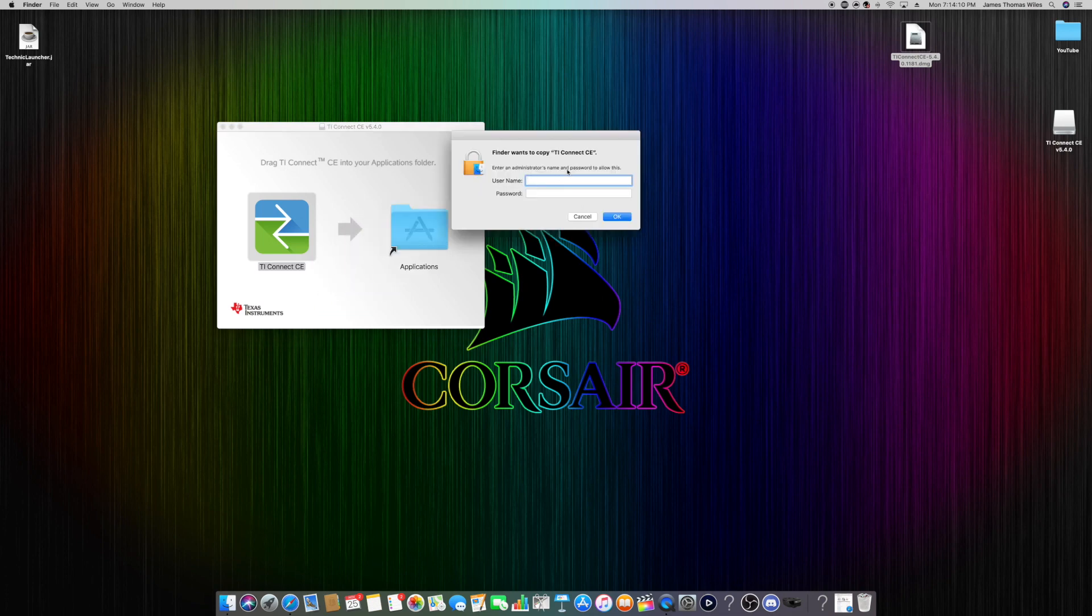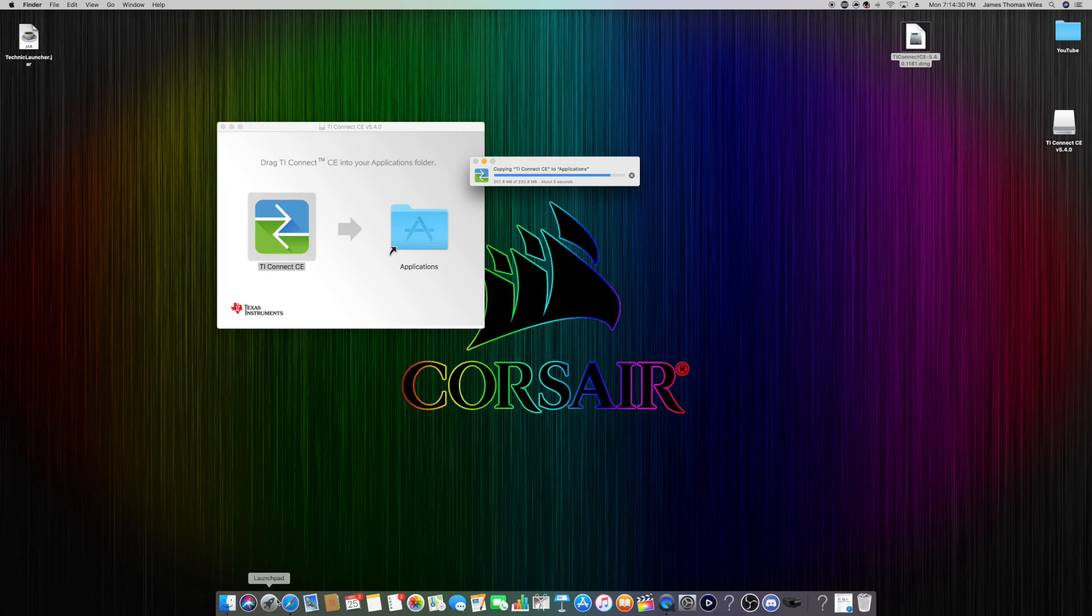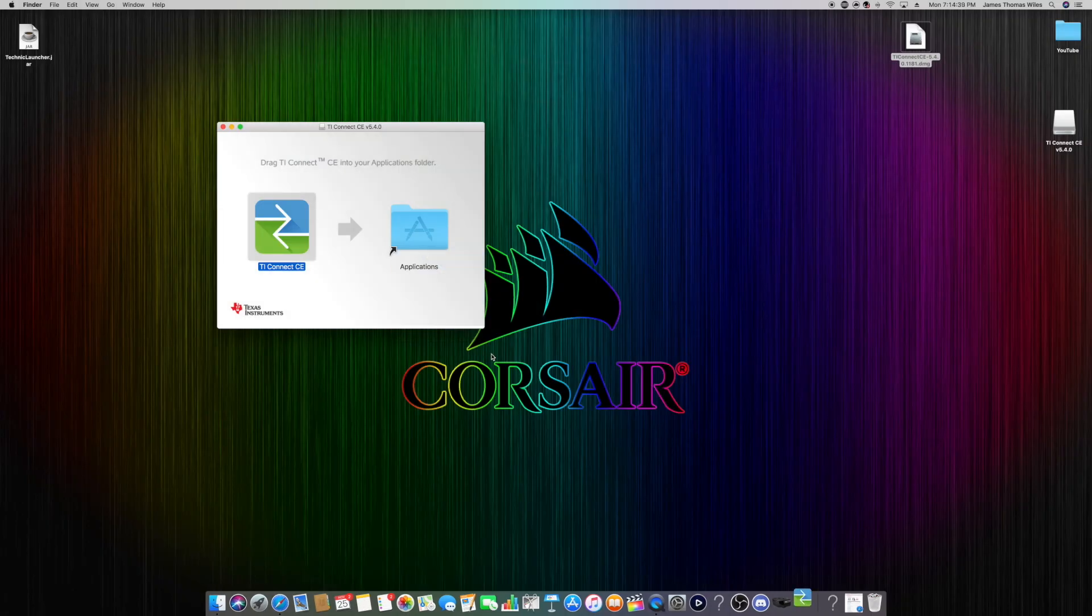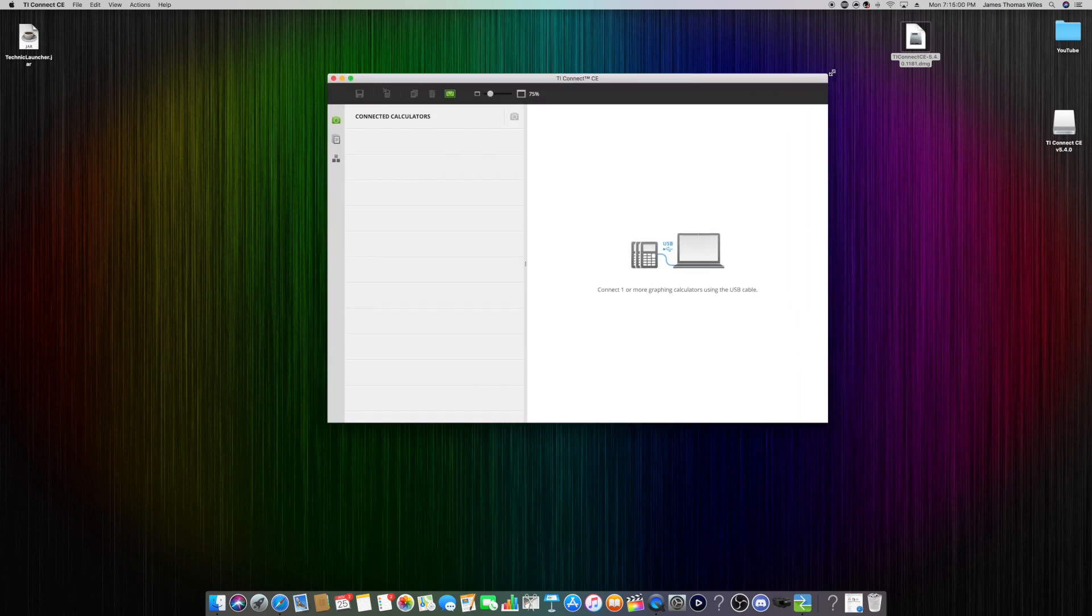I'm going to type this in real quick. Now it is copying it over to the Applications folder, which just means that I'll be able to access it from the Launchpad. It's going to pop up right there. I'm going to click on that to open it. You can just say no thanks for this. When you get it first opened up, it'll say Connected Calculators.